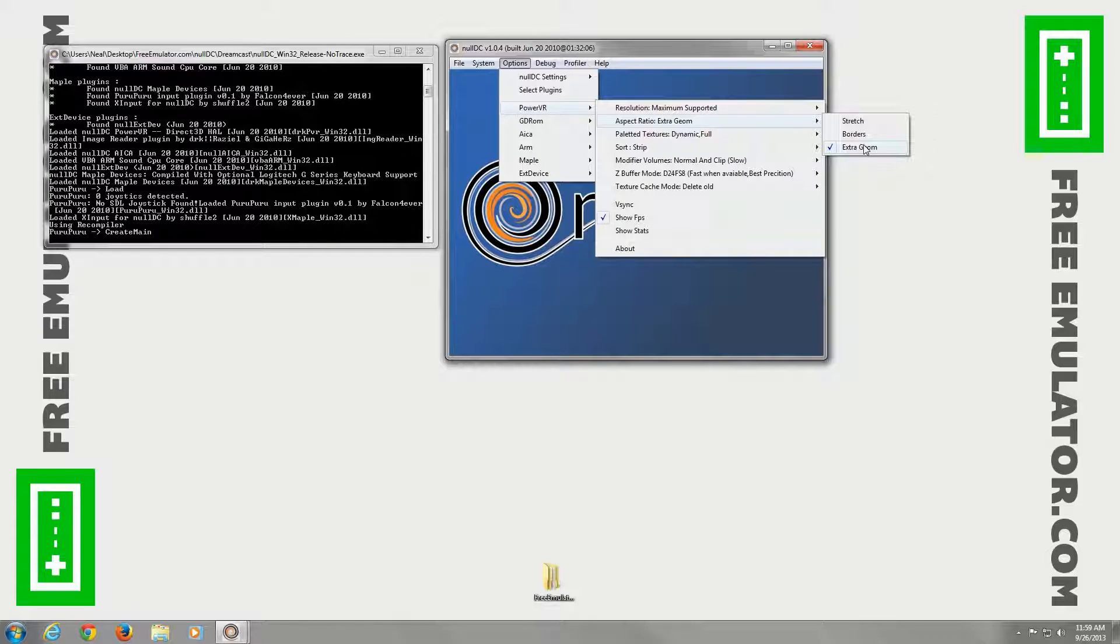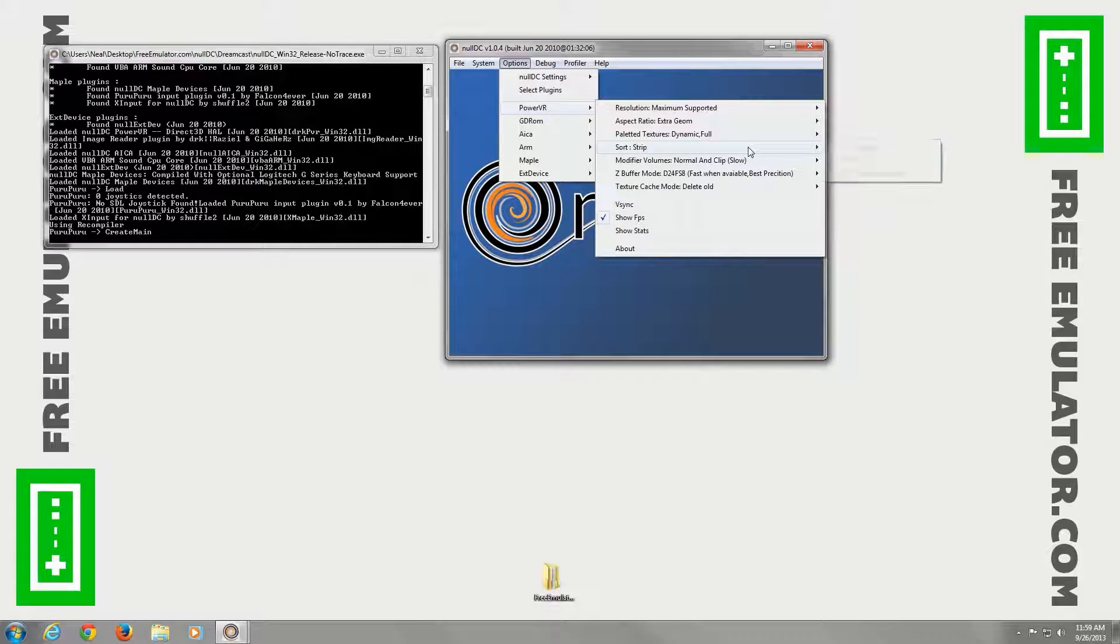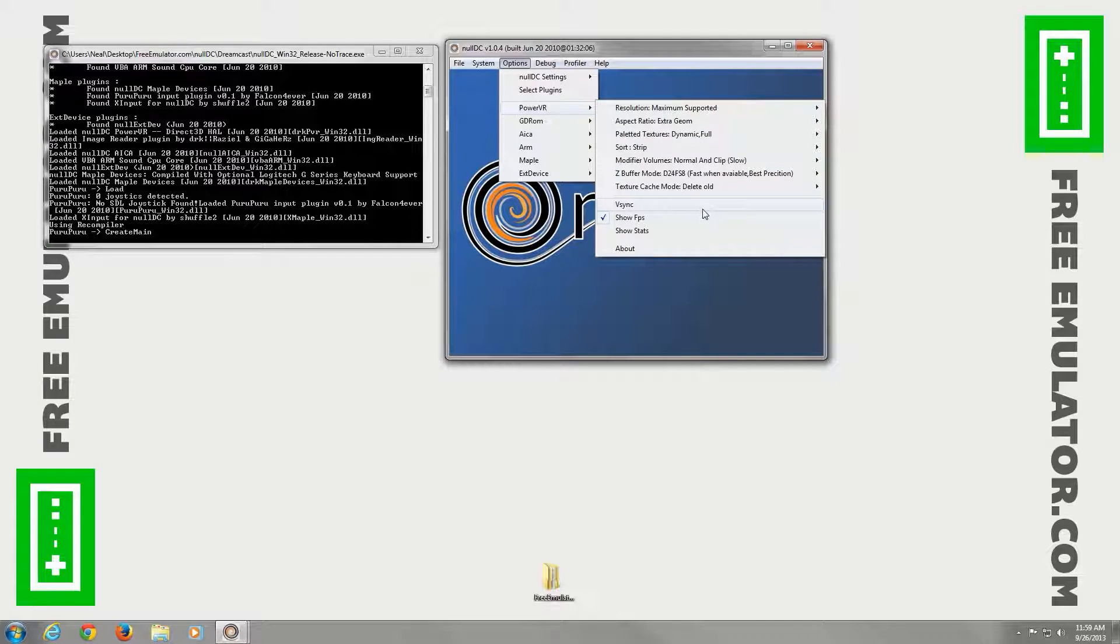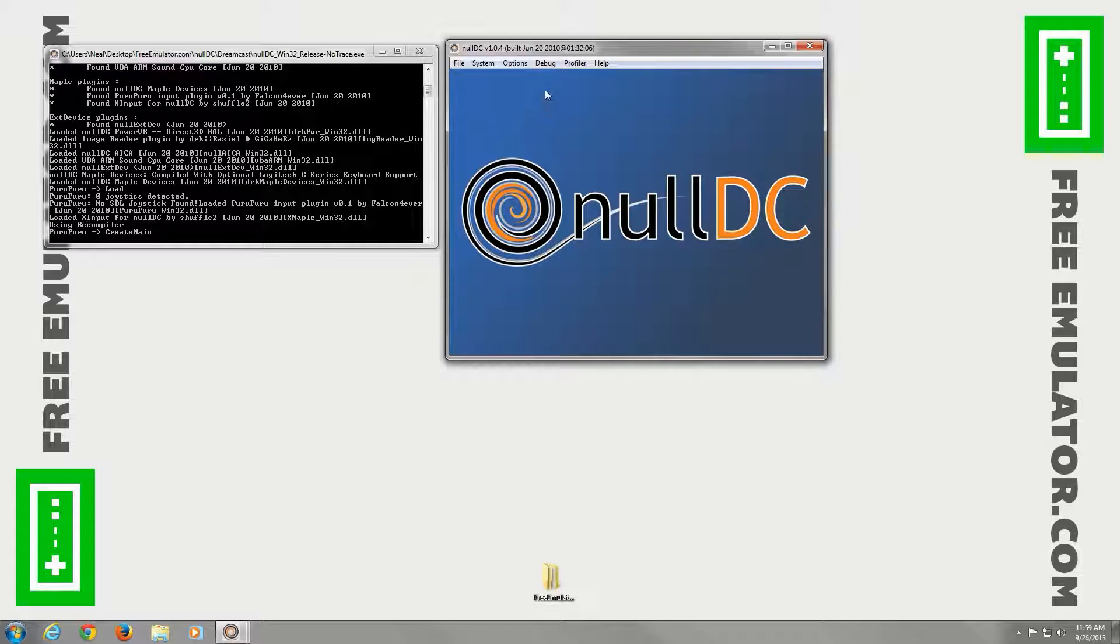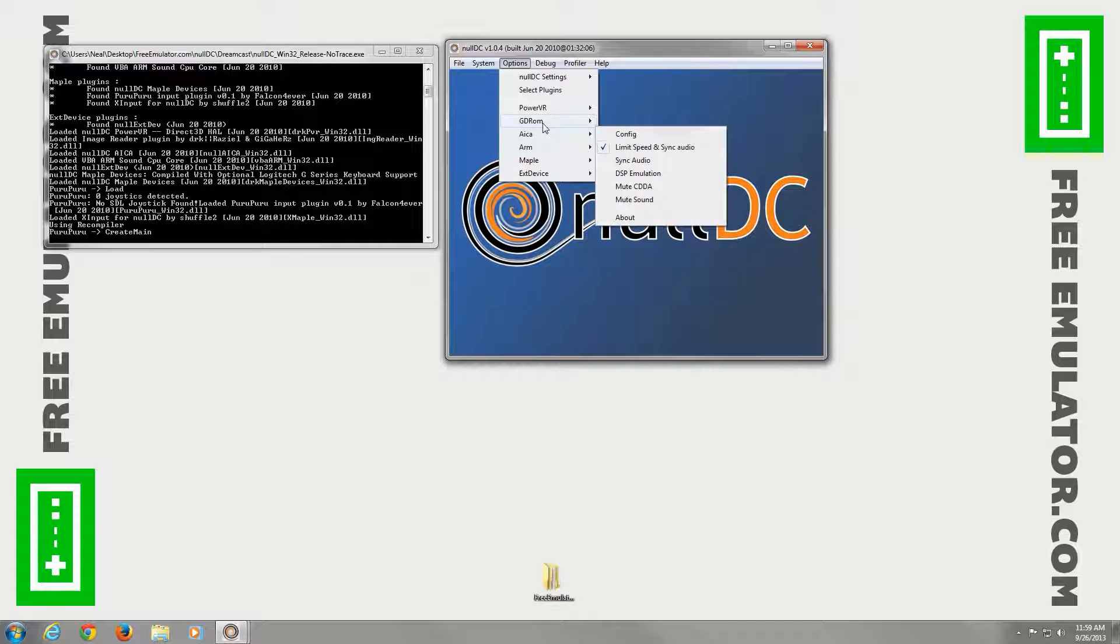Now what else do we have? We have this palleted texture. I'm not going to mess with anything else here. Except I like to disable the show frames per second because it shows on the actual video of the game. It kind of gets in the way. You can still see it up at the tile bar of the emulator.